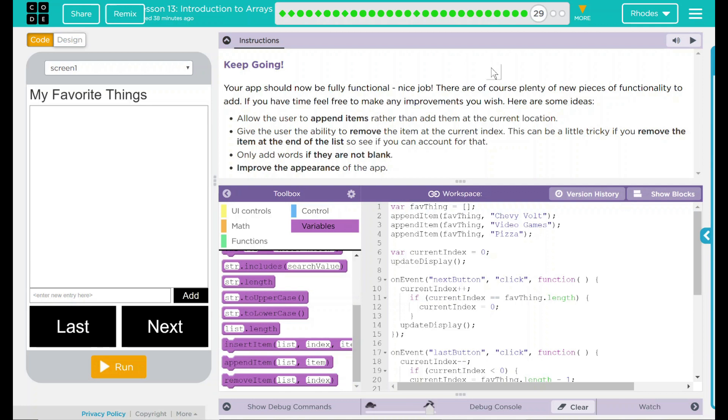Hey kids, welcome to Lesson 13, Introduction to Arrays, the last lesson. Good job on getting here, kids.